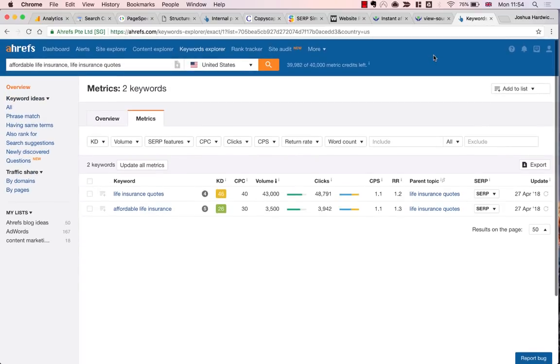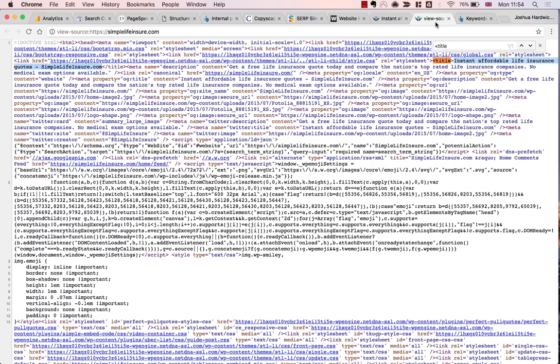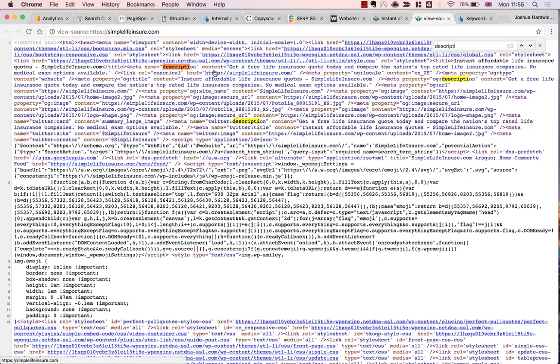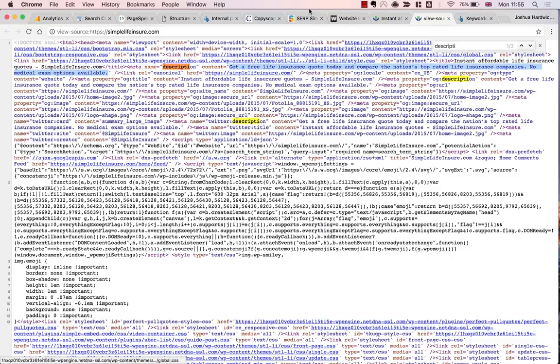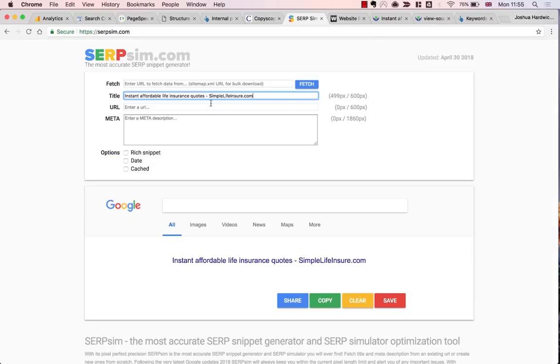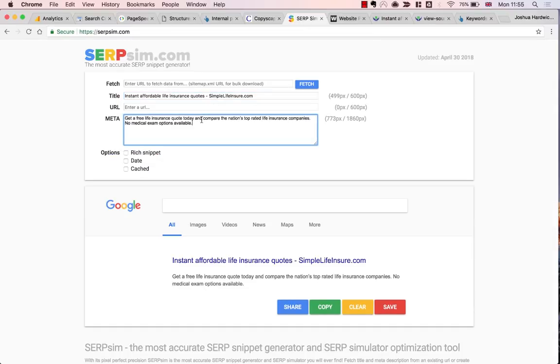So let's move on and check the meta description. You can find this easily by searching. Just type in the less-than sign, and then meta, and you'll get all the meta descriptions and title tags and all that kind of stuff. I'm just going to paste this again into the SERP simulator. As you can see, length is totally fine, and it also looks to me like it's been pretty well written. It's quite a nice description that sums up the site quite well.